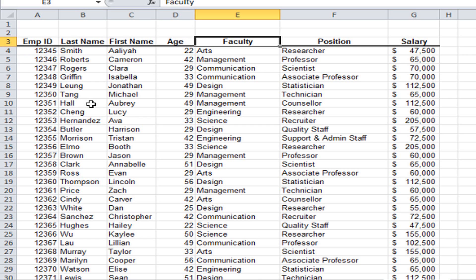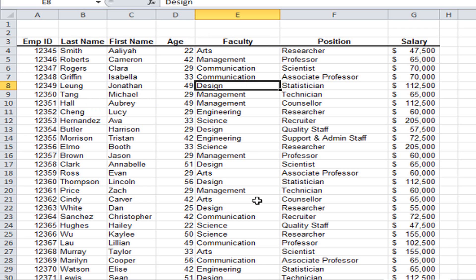Now I want to talk about how you sort data. I want to sort this list by the faculty — for example, all the people in the Arts faculty together, all those in the Communication faculty together, and so on. To sort data, all you do is click on the column you want to use as your key column. I'll click somewhere in the faculty column. When I sort, it's going to bring the entire row — the entire record — along with it, not just the column.